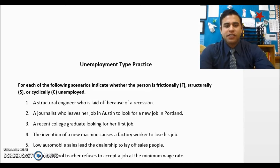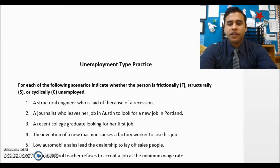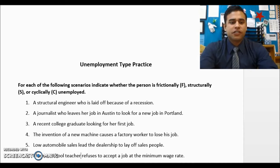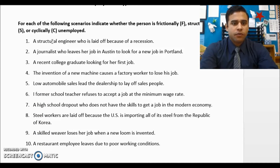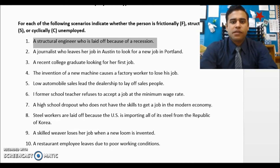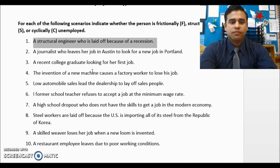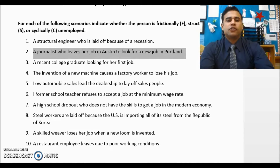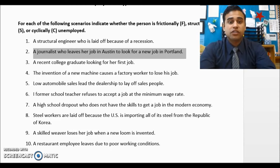Let's go over the practice sheet. Number one: a structural engineer laid off because of a recession — that's cyclical unemployment, it's the business cycle. Number two: a journalist who leaves her job in Austin to look for a new job in Portland — this was a voluntary separation, she still has her skills, she's in between jobs — frictionally unemployed.